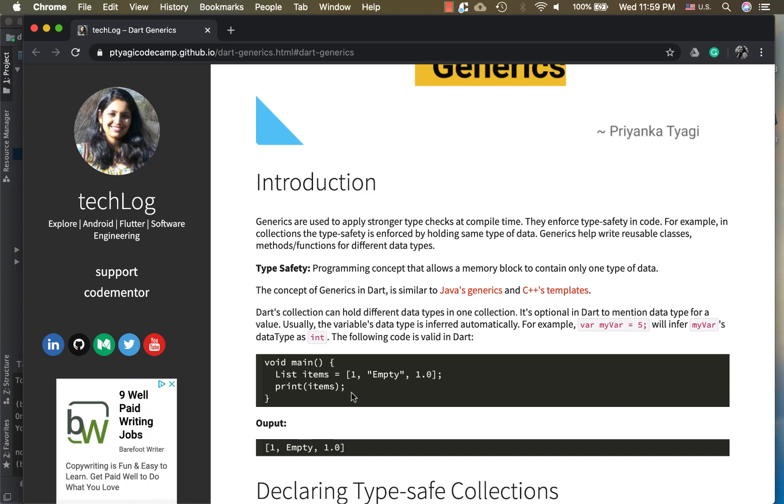That's why generics are needed to make the type check stronger so it doesn't fail on runtime if a particular type of data is needed and something else came. To make your code compile faster and not fail, we need type safety.